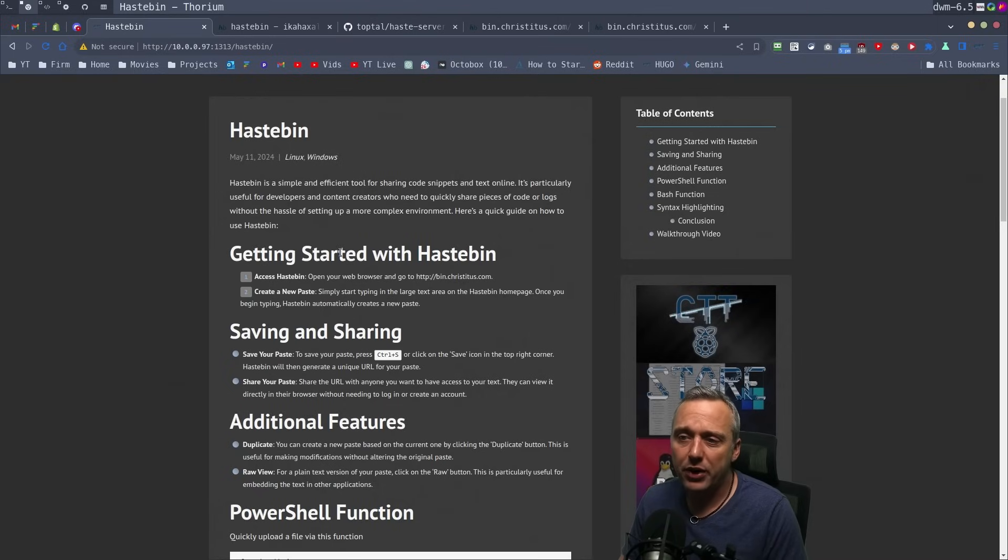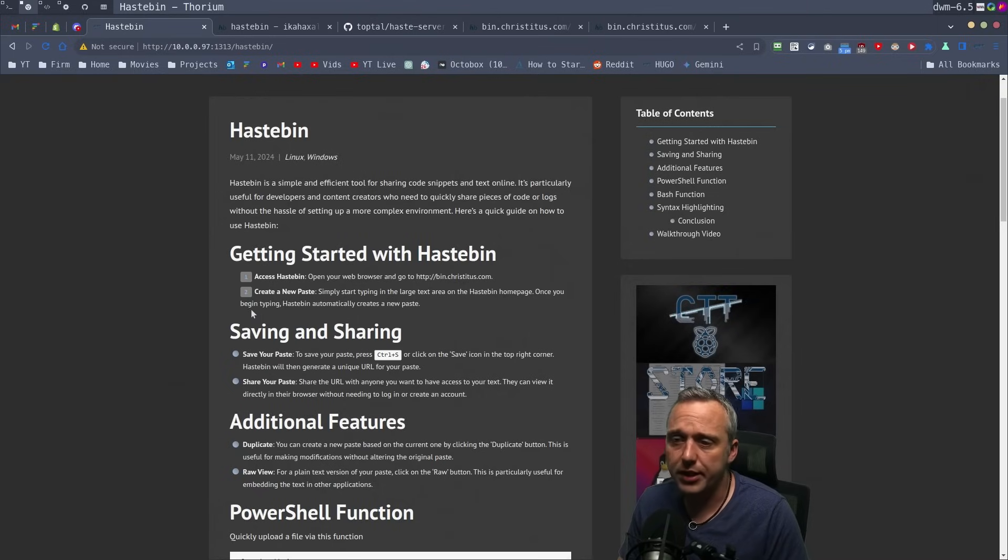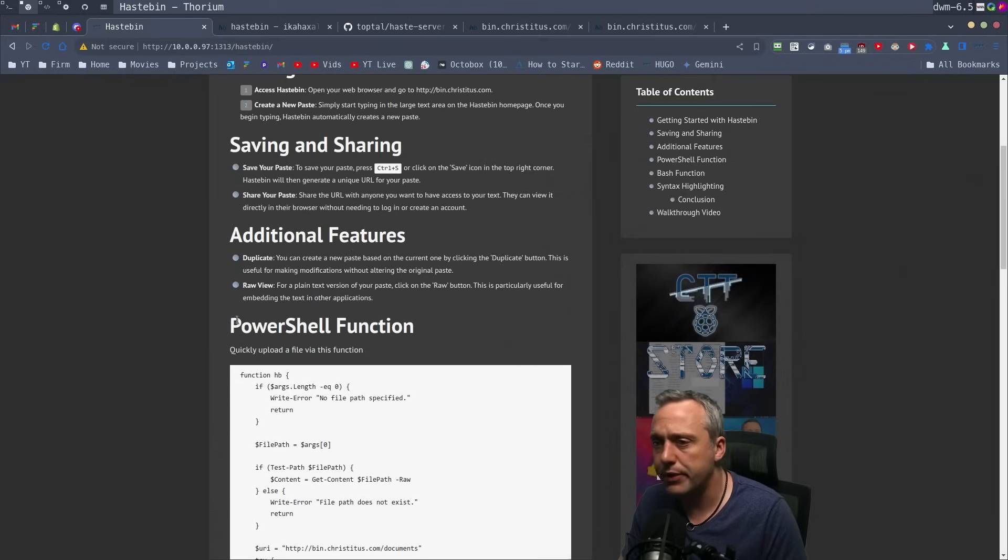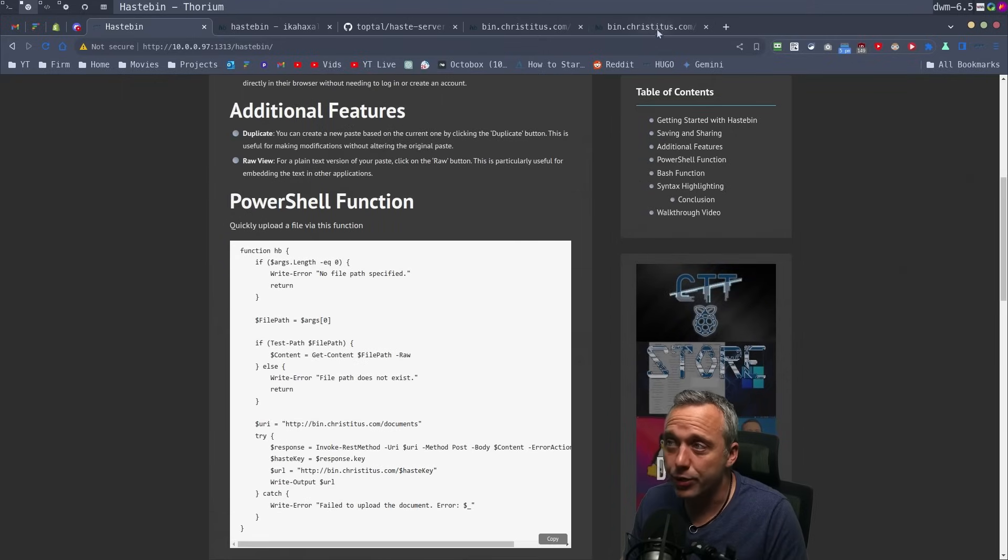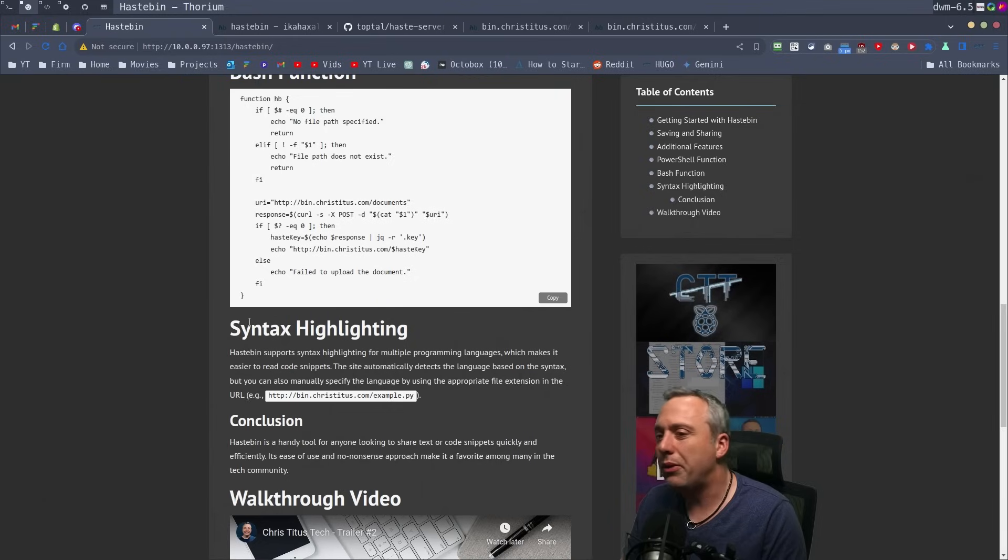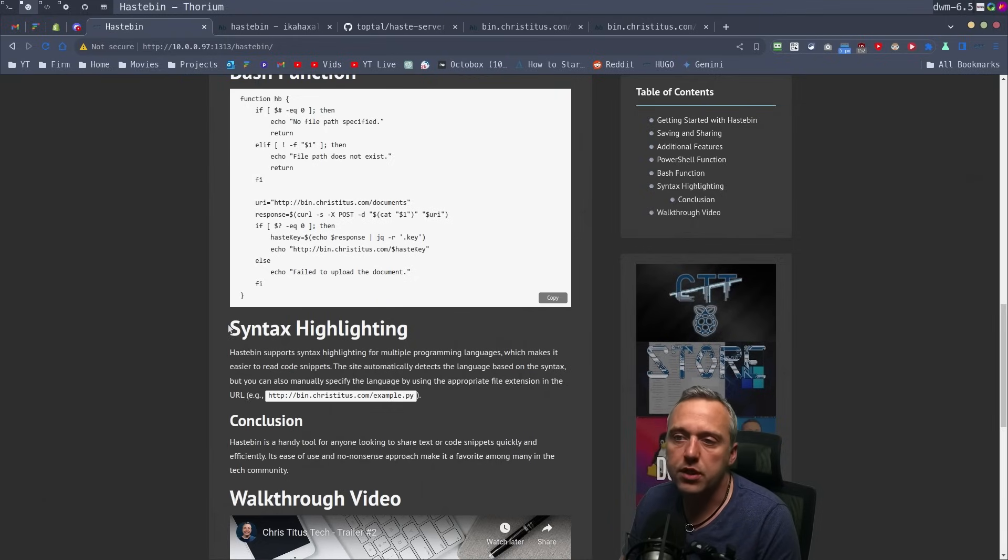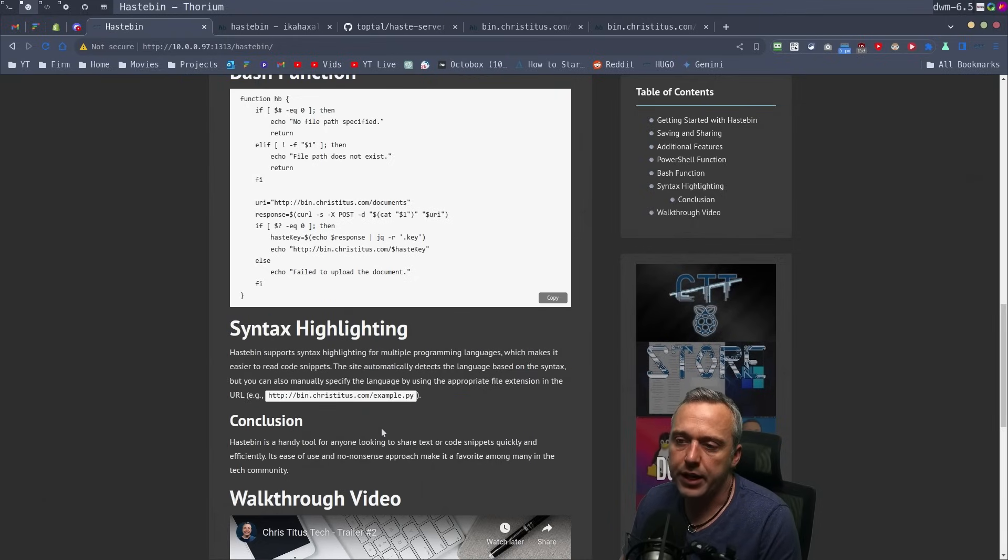If you want to know how to do all that, go to christitus.com/hastebin. Or if you just want to use it, go to bin.christitus.com. The biggest use case I see is coders sharing code and things of that nature.